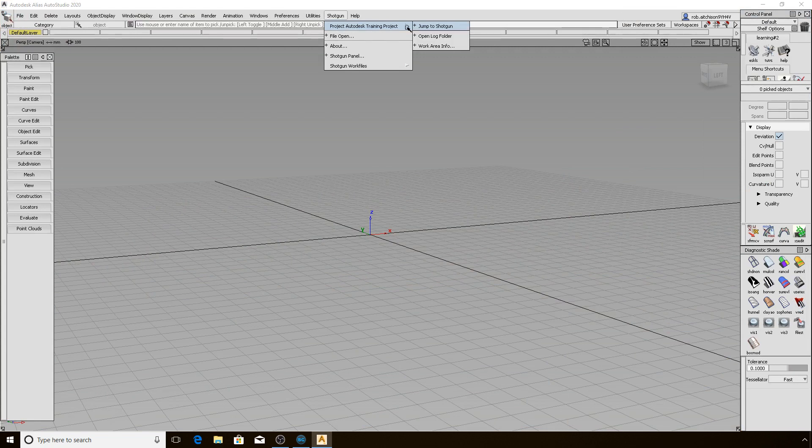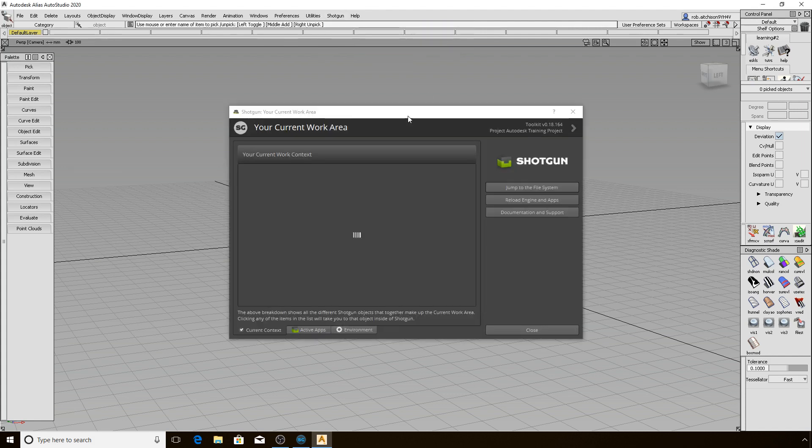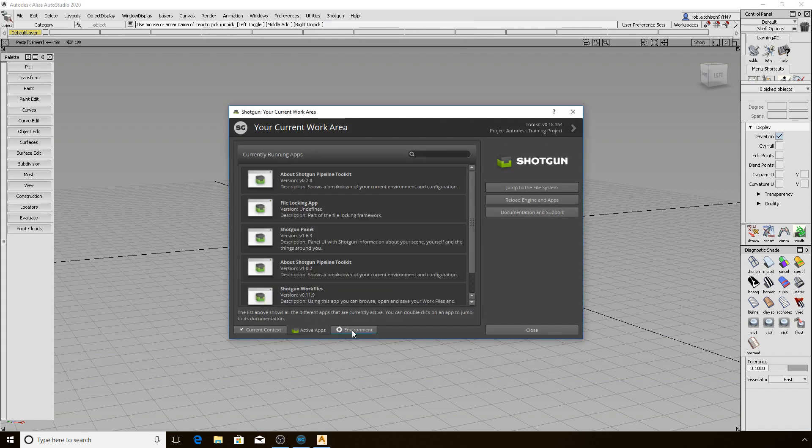The context indicator sidecar menu has a jump to Shotgun link which takes you to the web view of Shotgun. Open Log Folder does just that, and Work Area Info, let's open it now. There are some tabs set up to verify your context, the active apps, and the environment.